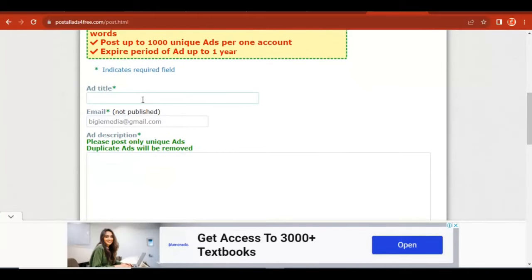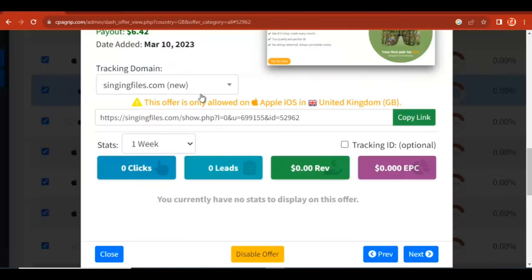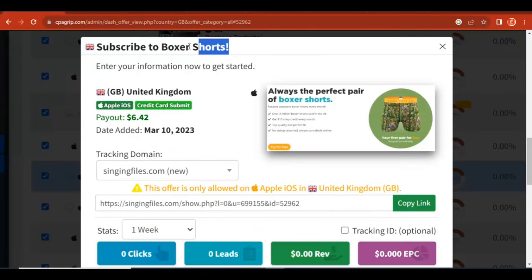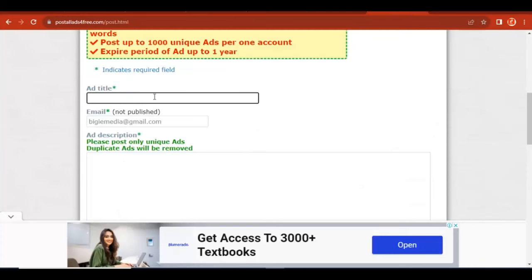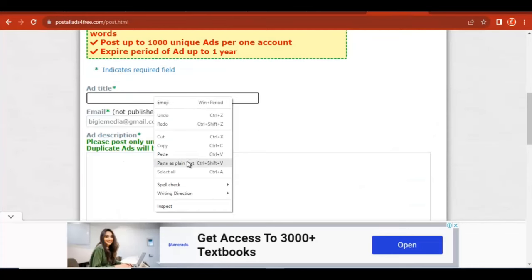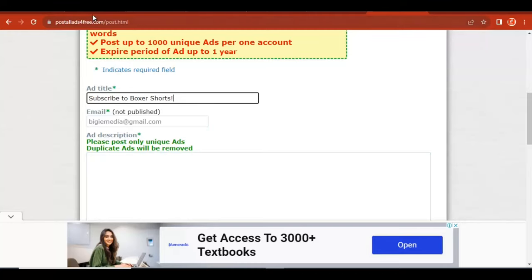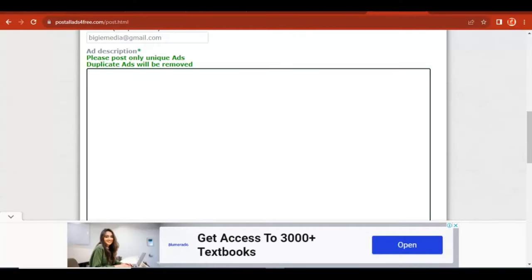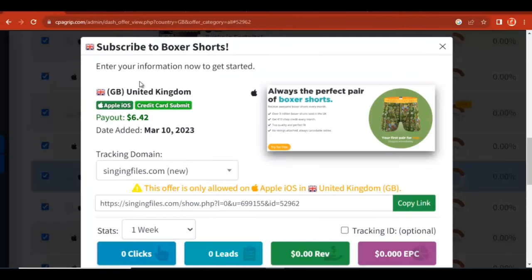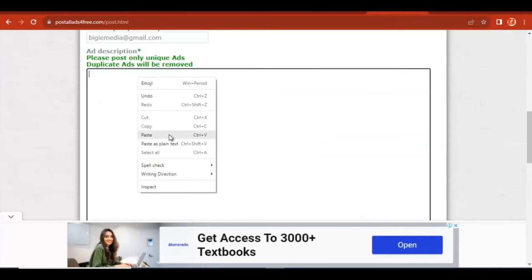The title is going to be the title you see on your CPA offer page — for example, 'Subscribe to Box Shorts.' Copy this title, come to this section and paste it. Then come back to your CPA Group account; your email should be there, and you scroll down to find the description field.